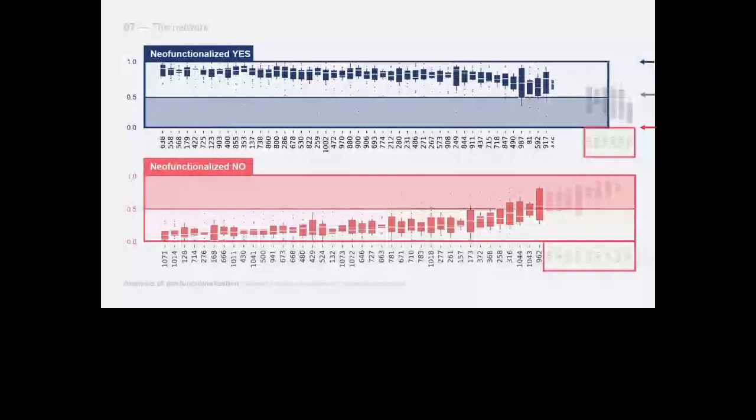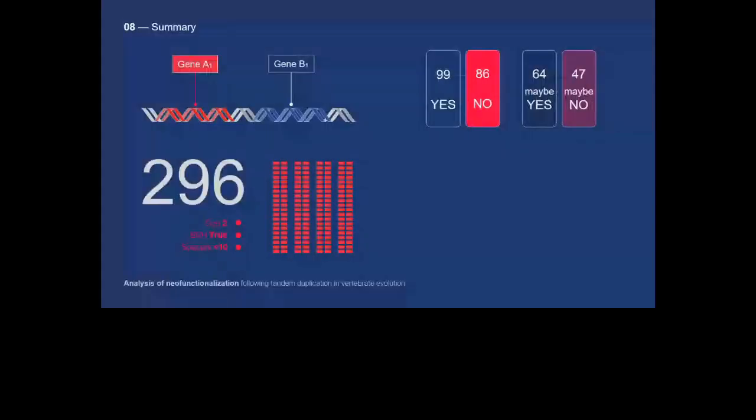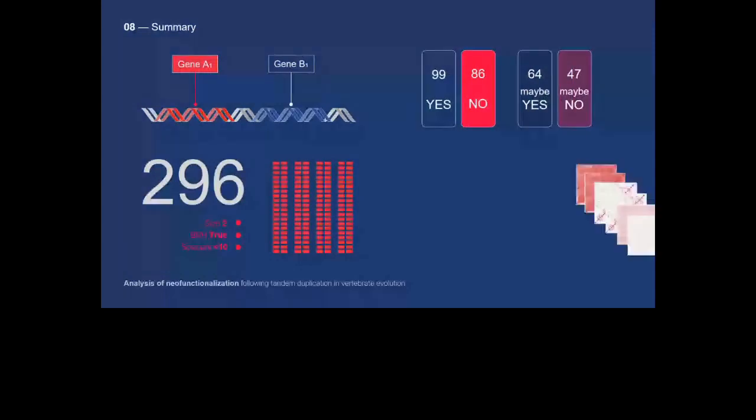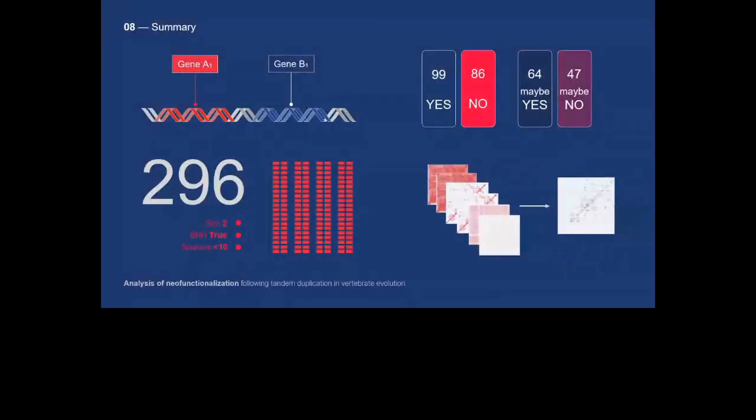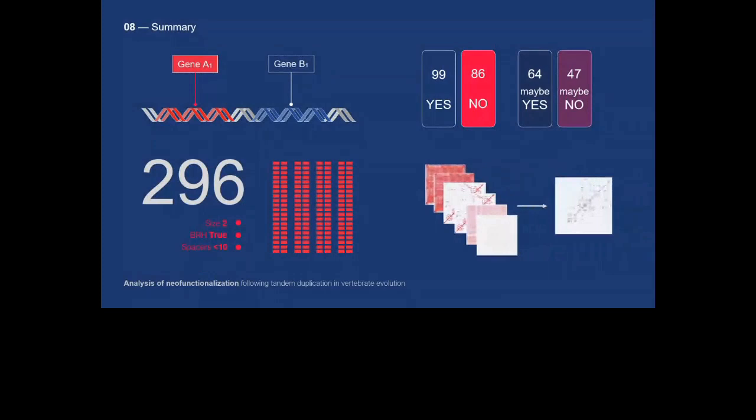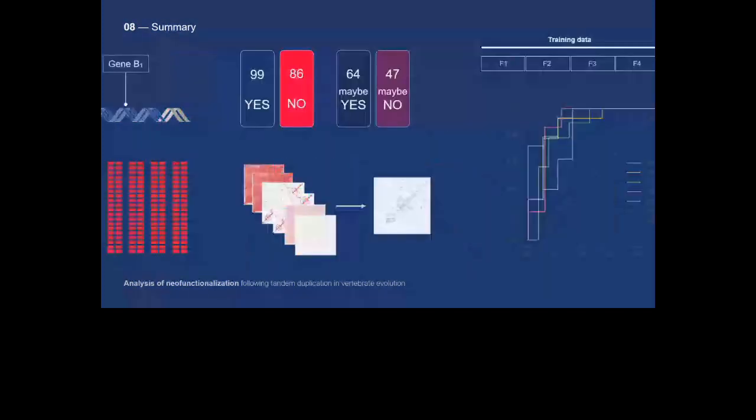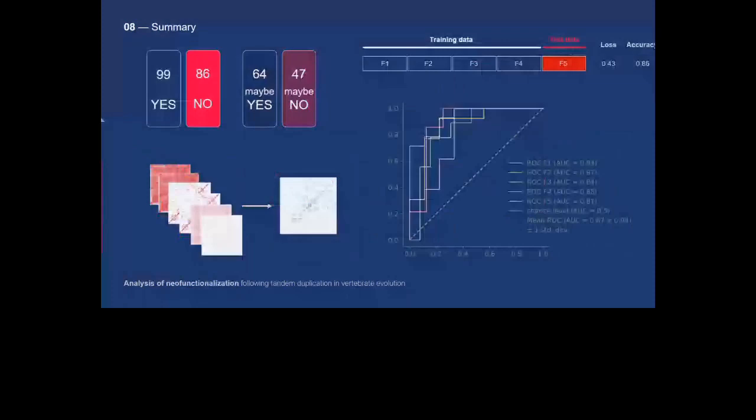In conclusion, we retrieved from homology analysis 1073 clusters of homologous genes arranged in tandem. Of these, 296 were of size two. We identified 99 as yes and 86 as no. By aligning these pairs with their respective orthologues, we obtained the different scores later used with the structures and sequence embeddings of the MSAs.